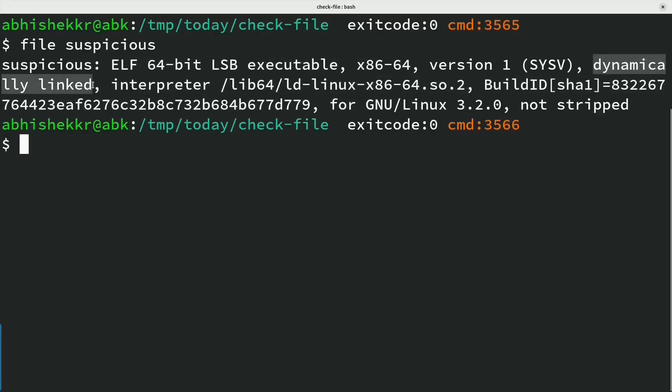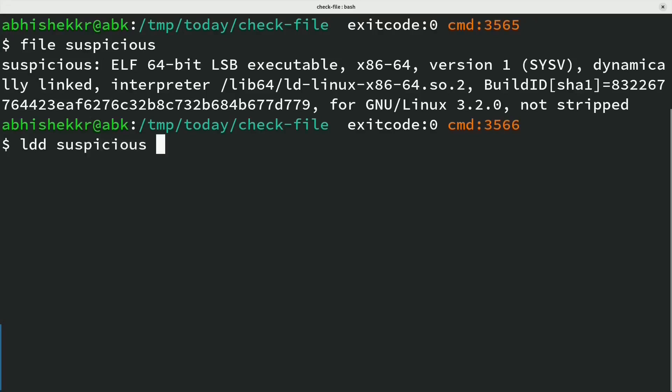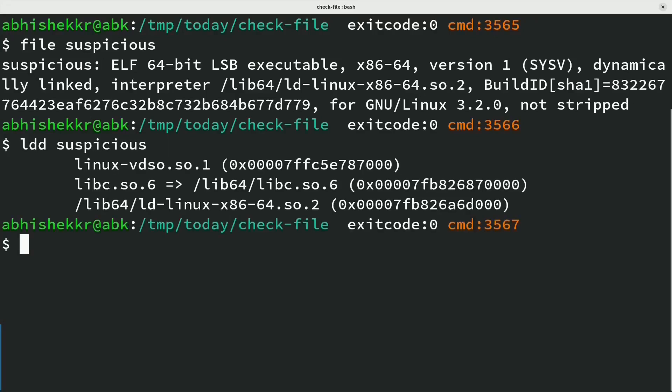Now since it's dynamically linked, command ldd can determine if it's loading any suspicious shared object to hide true functionality.